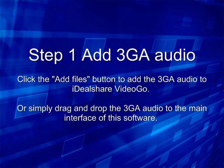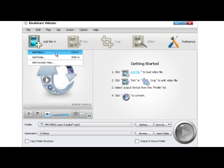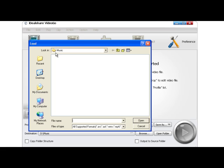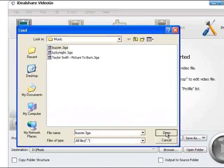Step 1: Add 3GA Audio. Click the Add Files button to add the 3GA audio you want to convert to MP3 to Ideal Share VideoGo, or simply drag and drop the 3GA audio to the main interface of the software.